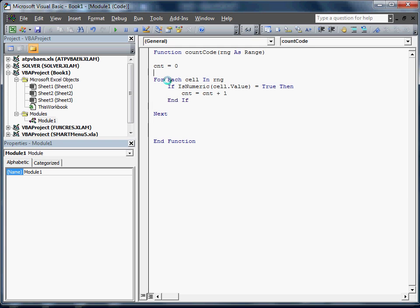What this will actually do is we will put in the count code range. It's going to go through each cell. It's going to find out if that cell is numeric. If it is numeric, it's going to add to count. So now all we have to do is send that back to our function.